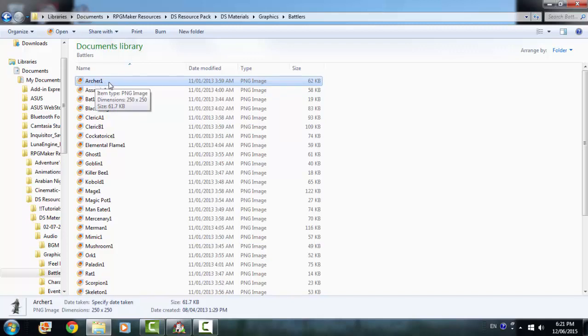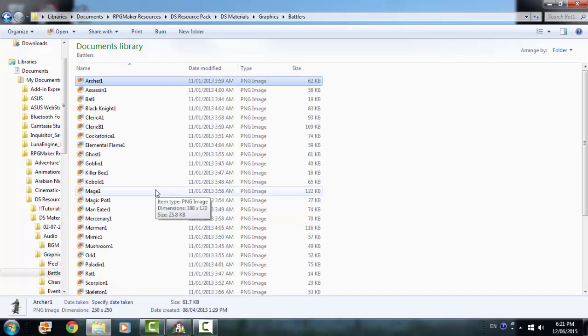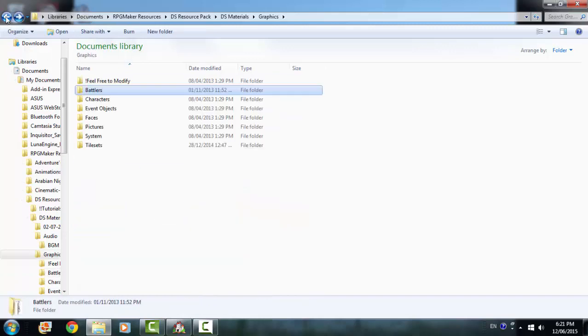So I renamed it Archer1, so that if you want to use an archer from both the default system and the DS pack, you need to rename some of these. I think I just renamed all of them. So just rename them and then you'll have both. And it will override them, overwrite them.